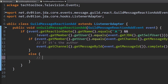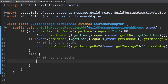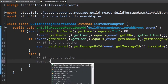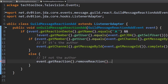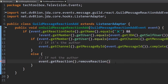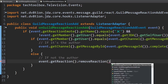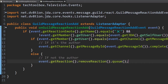If it's not the author, we want to remove the reaction. So in the else block we do event.getReaction().removeReaction().queue(). So to summarize: if the reaction is an X and the user is not the bot, it checks if the user who added the reaction is the one who sent the message — if yes, delete the message; if not, remove the reaction.